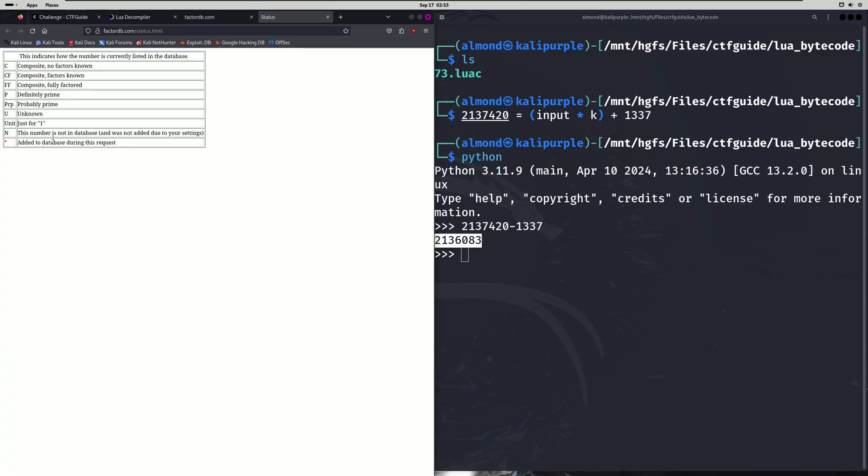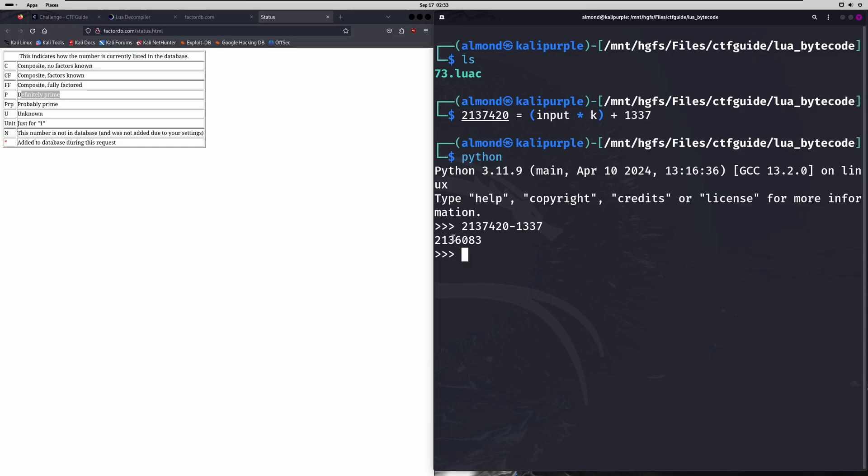And that's because if you look at the status, the status denotes it as p, which means it's definitely prime, which means the only factors of this number are itself 2136083, and one.